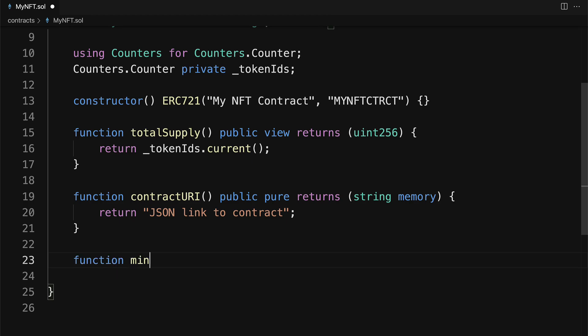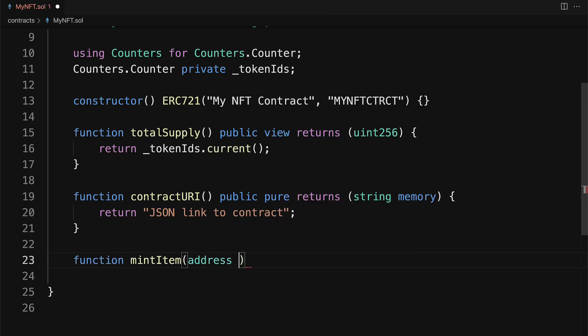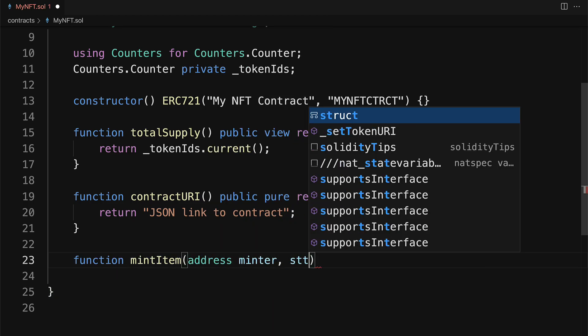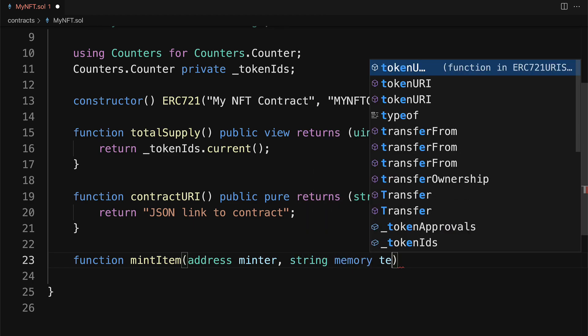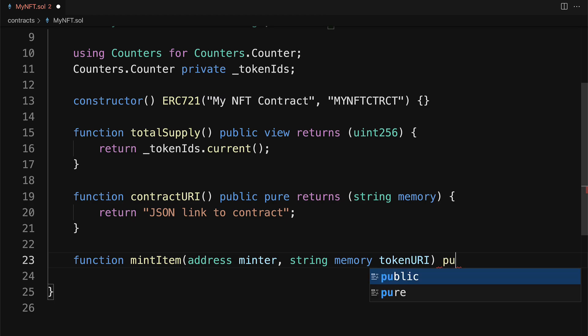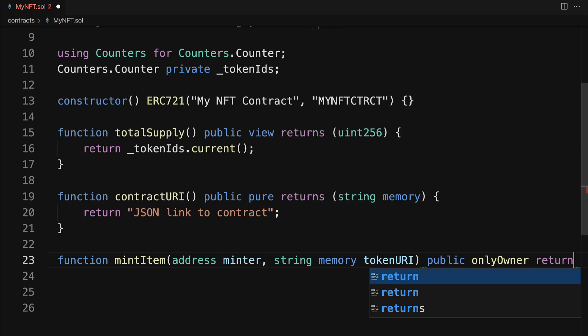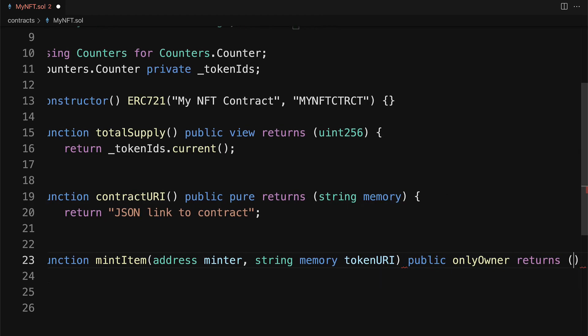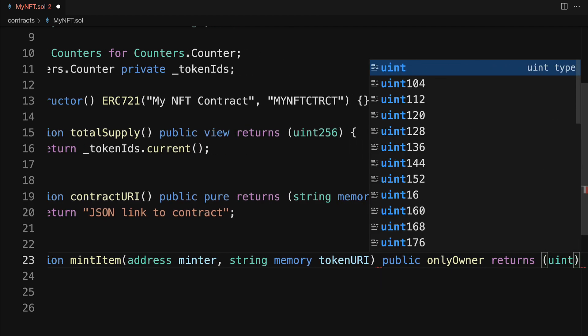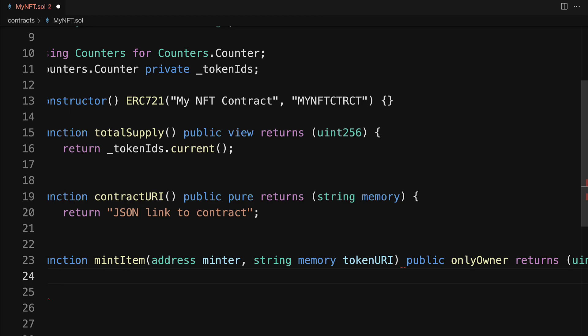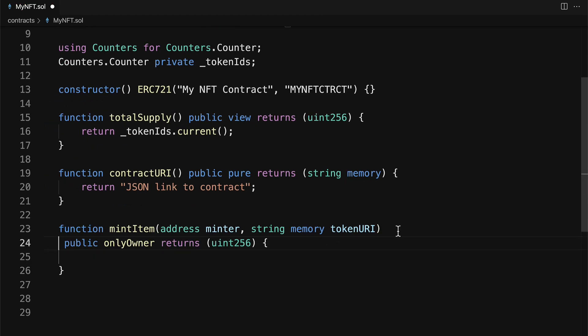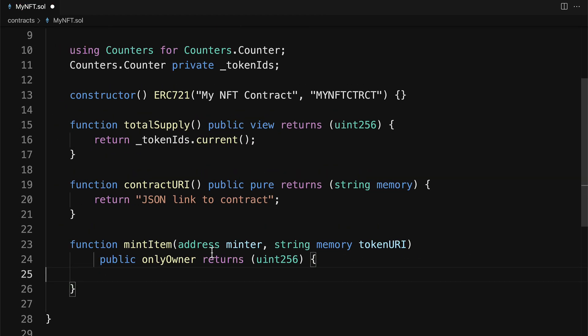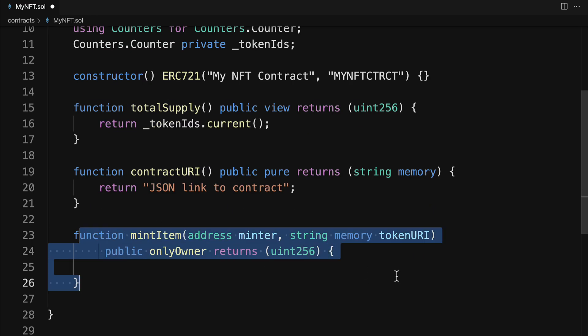One more function we need is to mint an item. This will take in an address of a minter and a string called the tokenURI. And this is going to be public. And only the owner can perform this. Only the owner can mint. And it is going to return a uint256. Feel free to put a space here if you want to see them all on two lines.